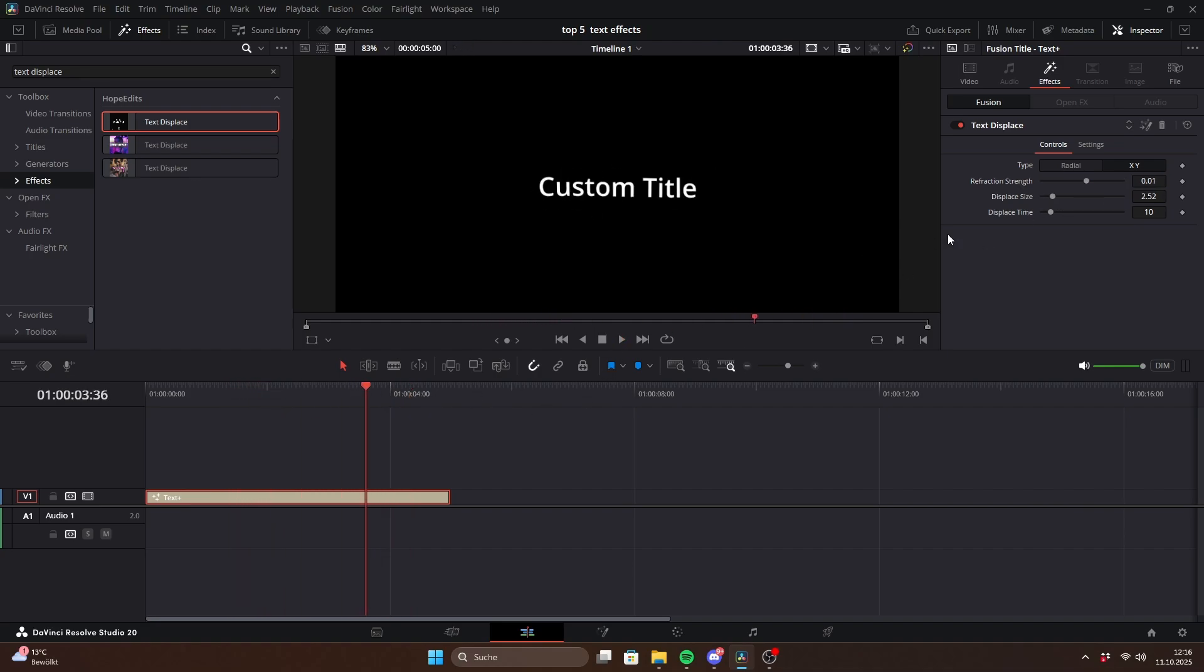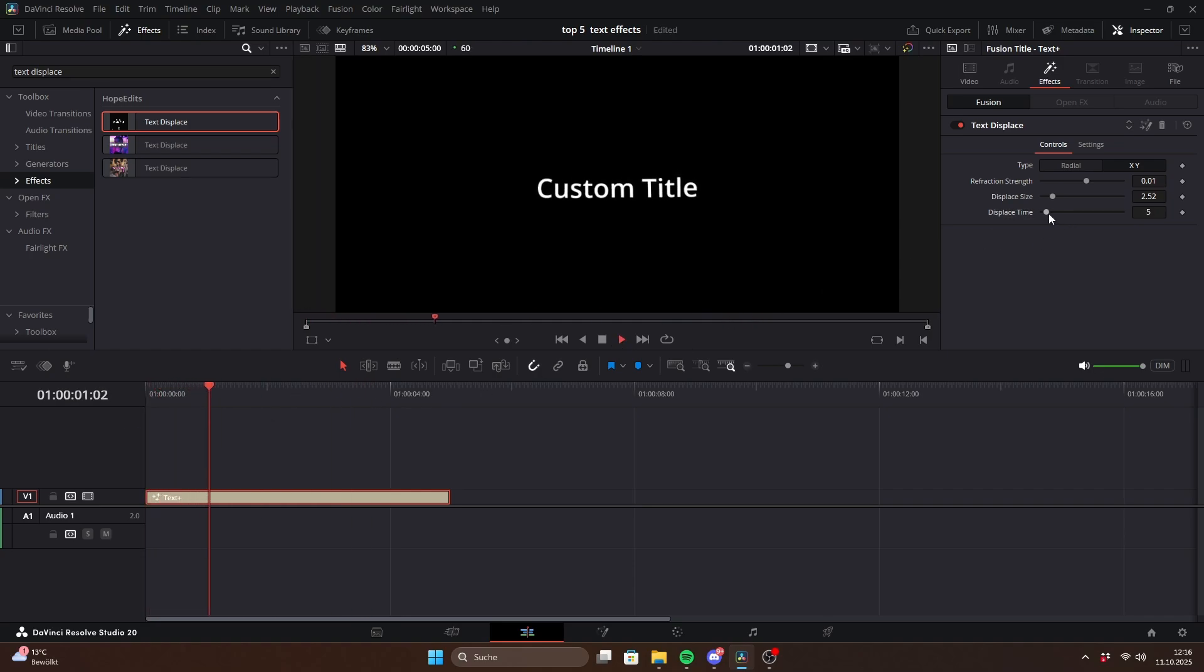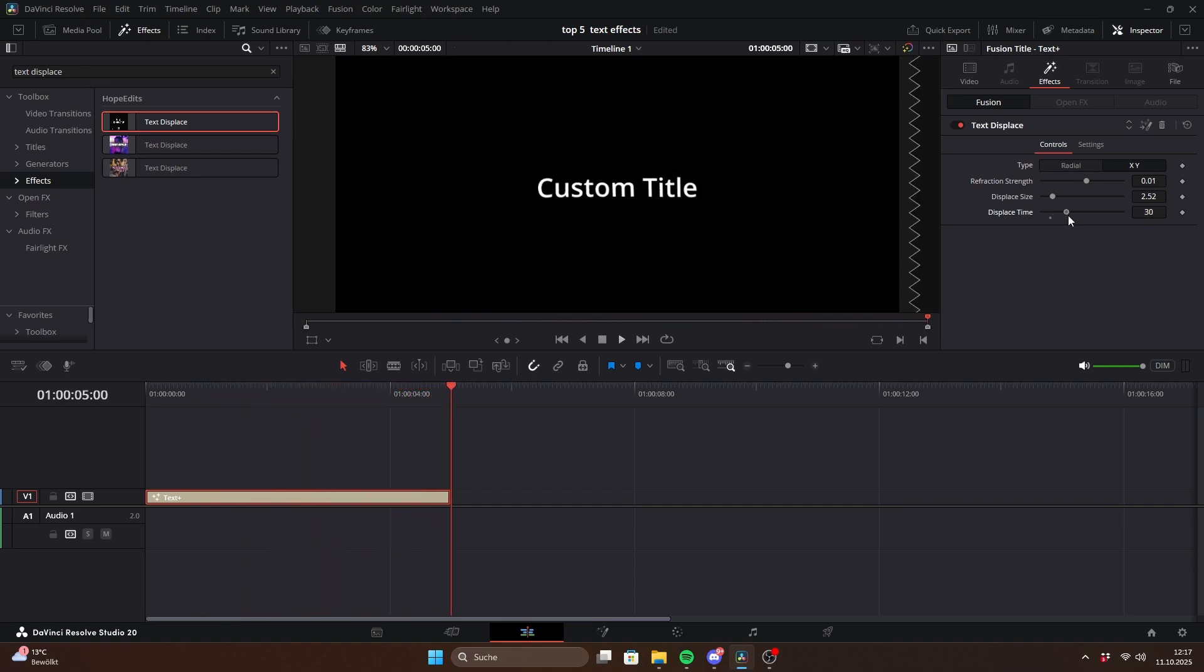The displace time slider decides how many frames each distortion holds. For example, if it's set to 10, the effect changes every 10 frames. To make it faster, just lower the number.